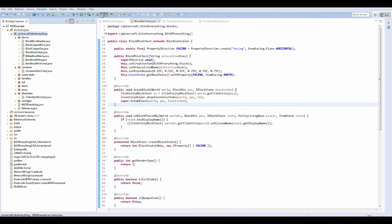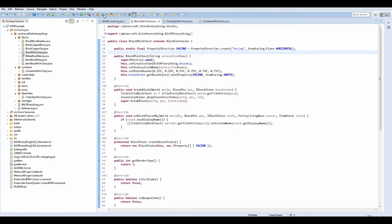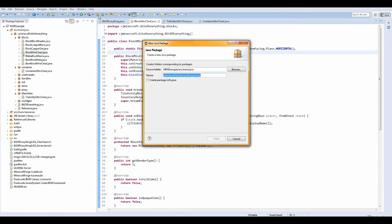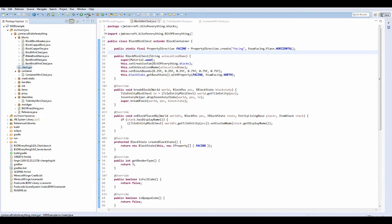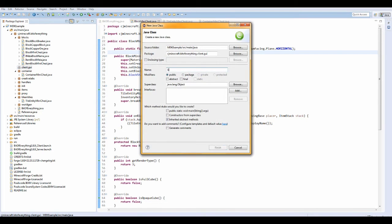To get started, you want to make a new package — not in blocks, it's going to be client.GUI. So other stuff that's going to be in the client will be here. Then add a new class called GUIMiniChest.